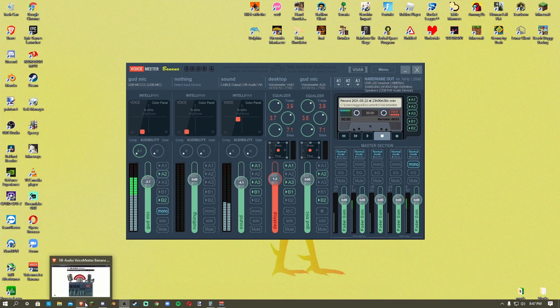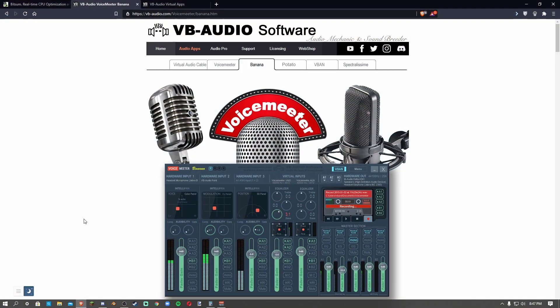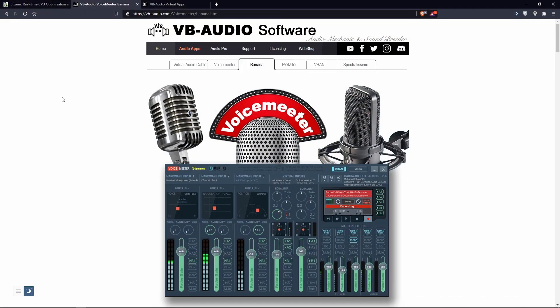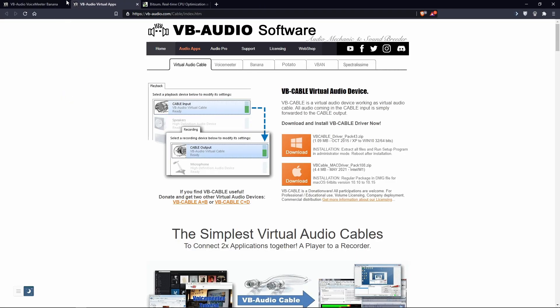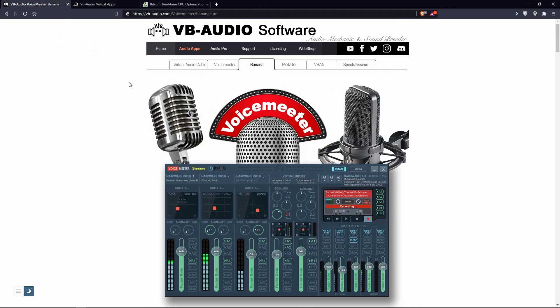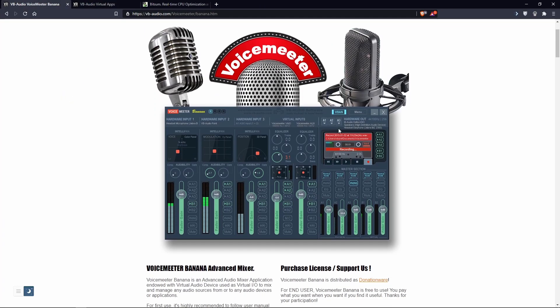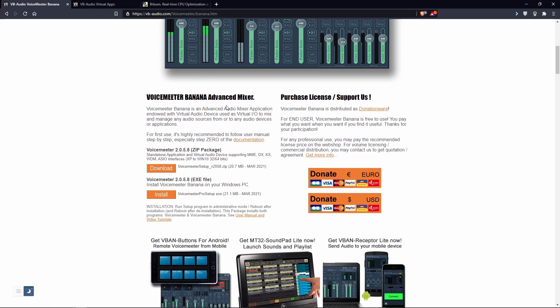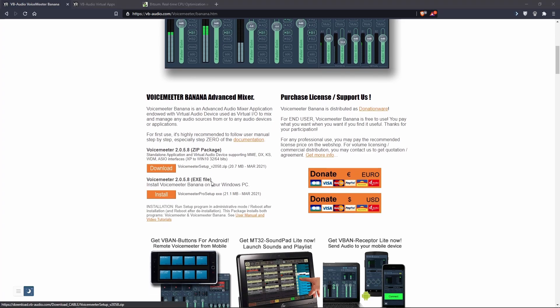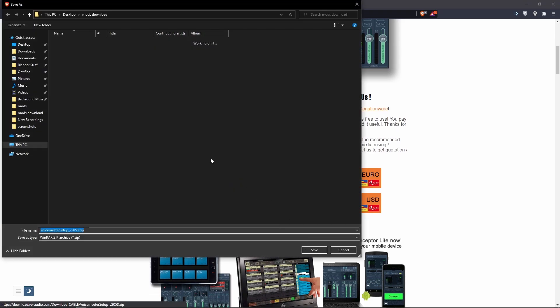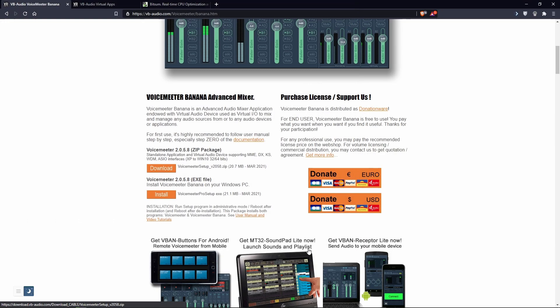And so to get started, we'll go to the website. I'll have all the links to these websites in the description below. So first you want to go to Voice Meter Banana. It'll be right here. You're going to see this. You're going to want to download the zip. Download just like that. I'll download mine to desktop.